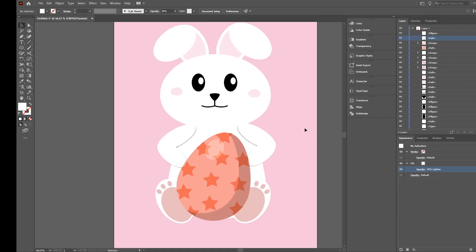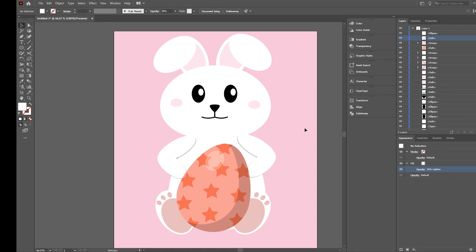Now the base form of our Easter bunny is done. We can now add something like borders and so on, but since this video is already almost 20 minutes long I will stop here. I hope you liked the video - if you did, please like it and subscribe to my channel. Thanks a lot!